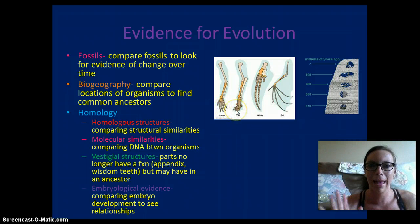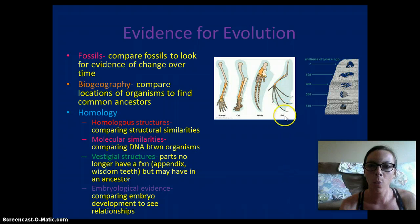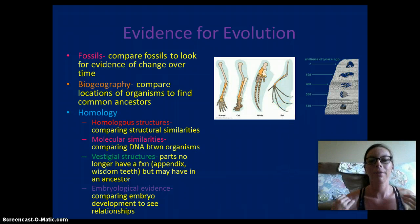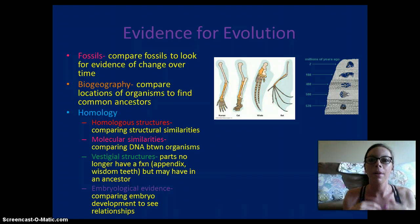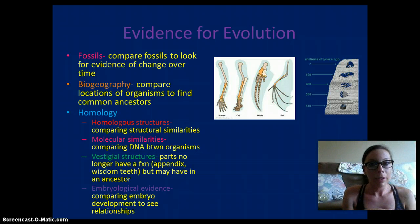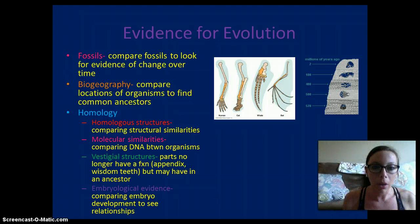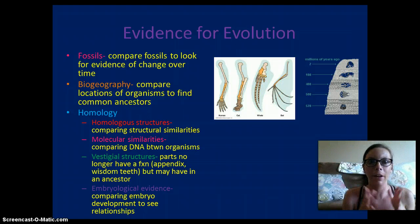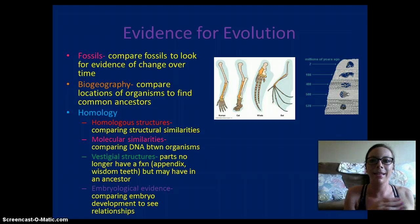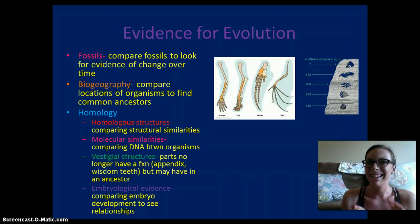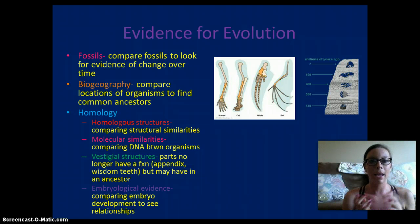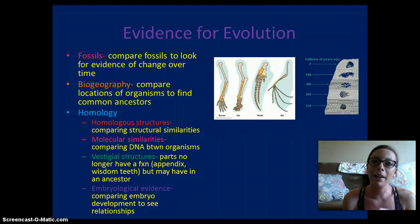For example, a human arm, a cat arm or leg, a whale flipper, and a bat wing all have the same bone structure — the same bones, though they may be shaped differently — showing a common ancestor. Molecular similarities show that we all have the same or very similar DNA. The closer the DNA sequences, the more closely related the organisms are — we are about 99.9% similar in DNA to a chimpanzee. Vestigial structures are parts of our body that no longer have a function, like our appendix and wisdom teeth, but may have had a function in our ancestors.